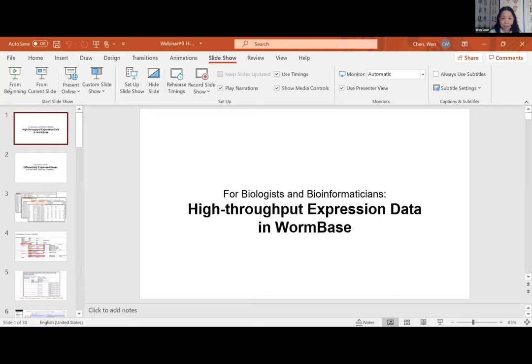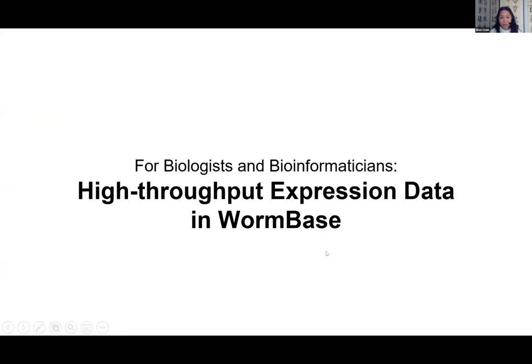Thank you for joining us — we're really pleased you're all here. So without further ado, here are our speakers, Wen and Eduardo. Greetings from Pasadena, California. I'm Wen Chan. I have been with WormBase since year 2000, and we started curating high throughput expression data since the microarray era.